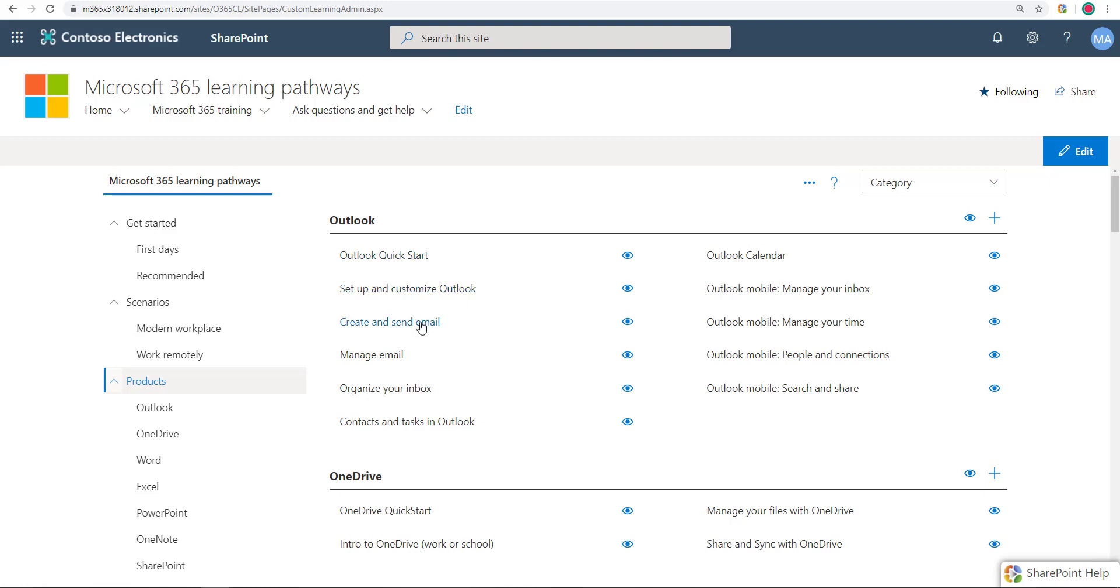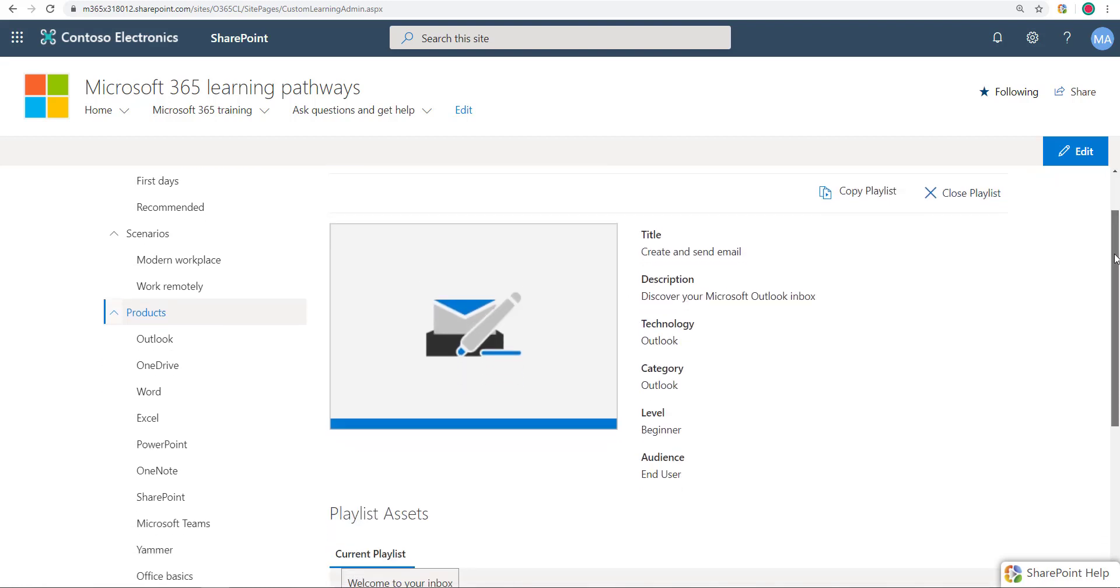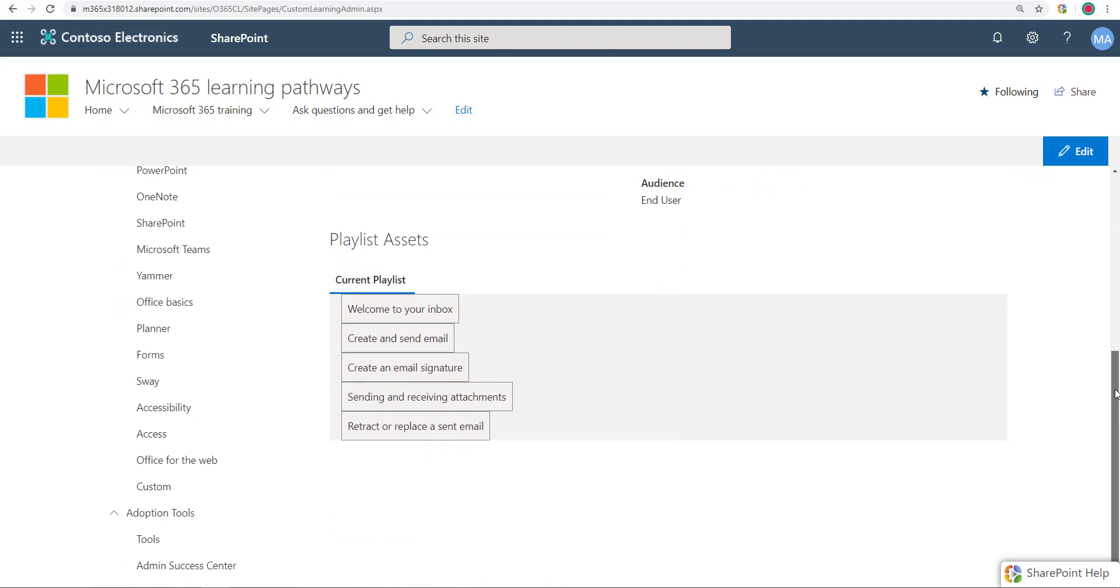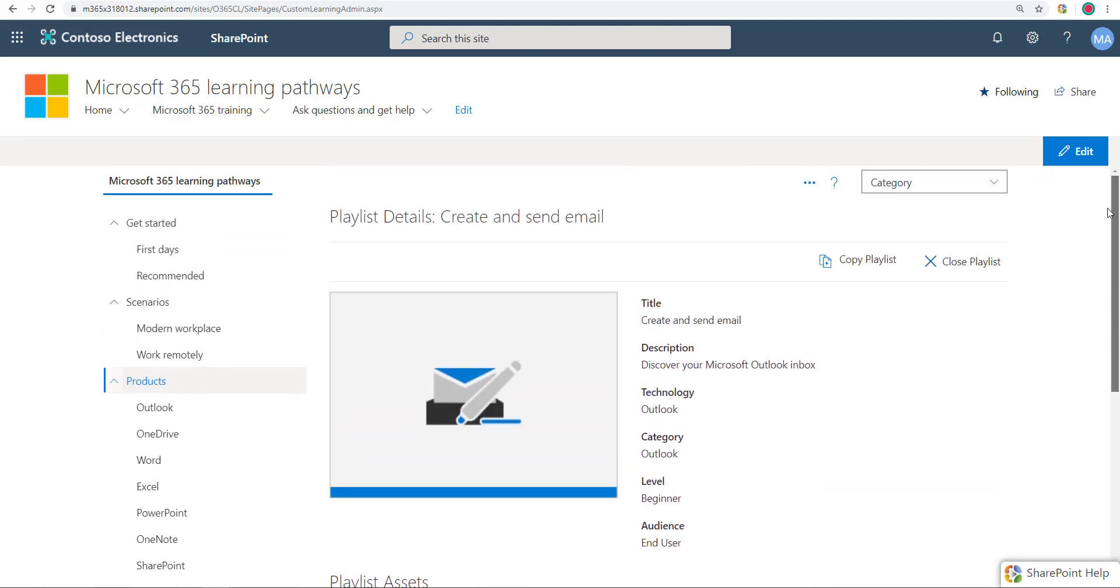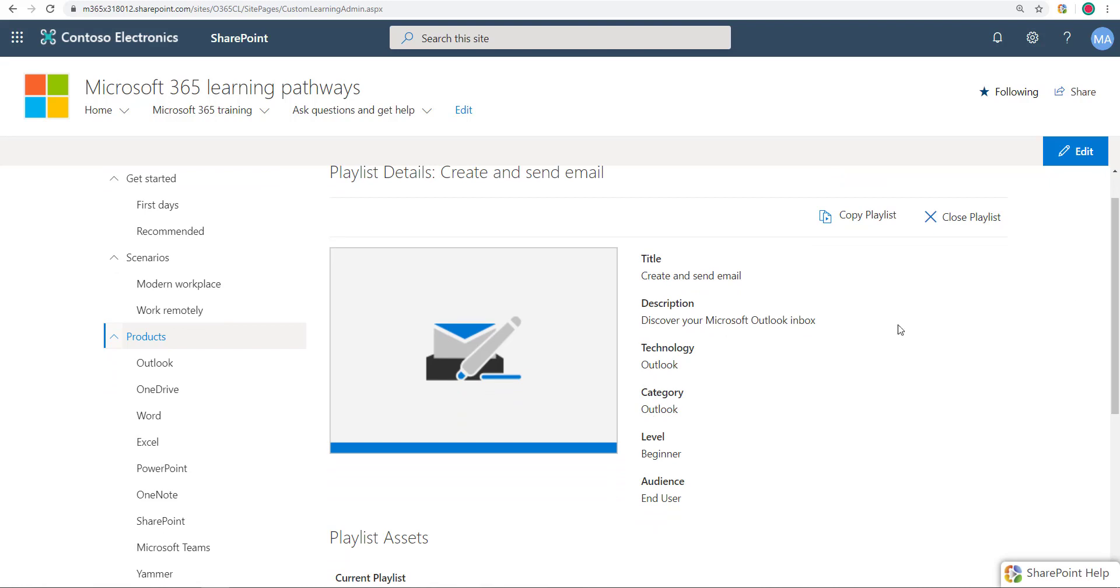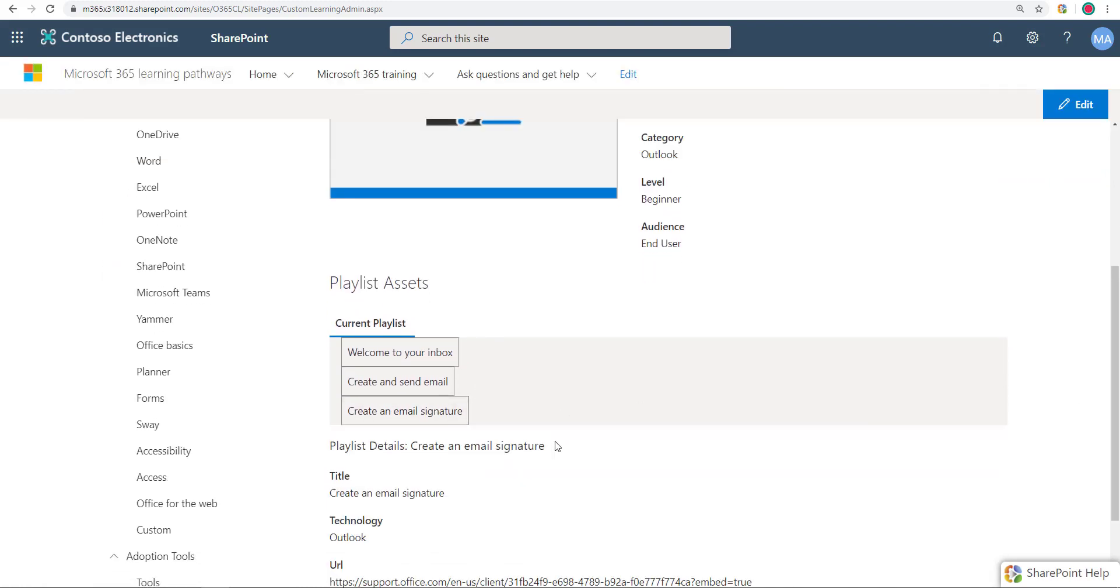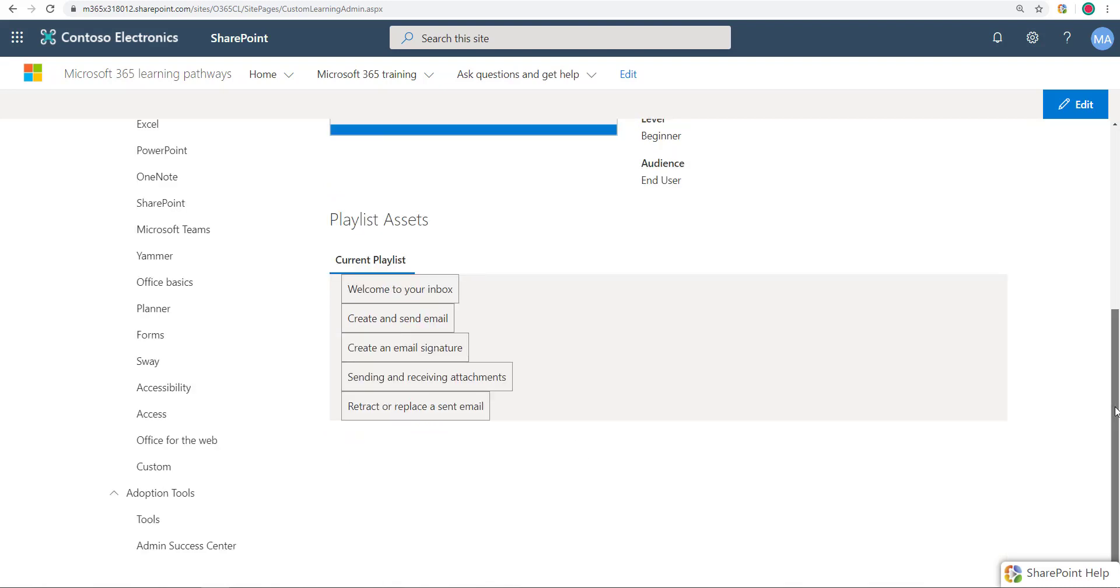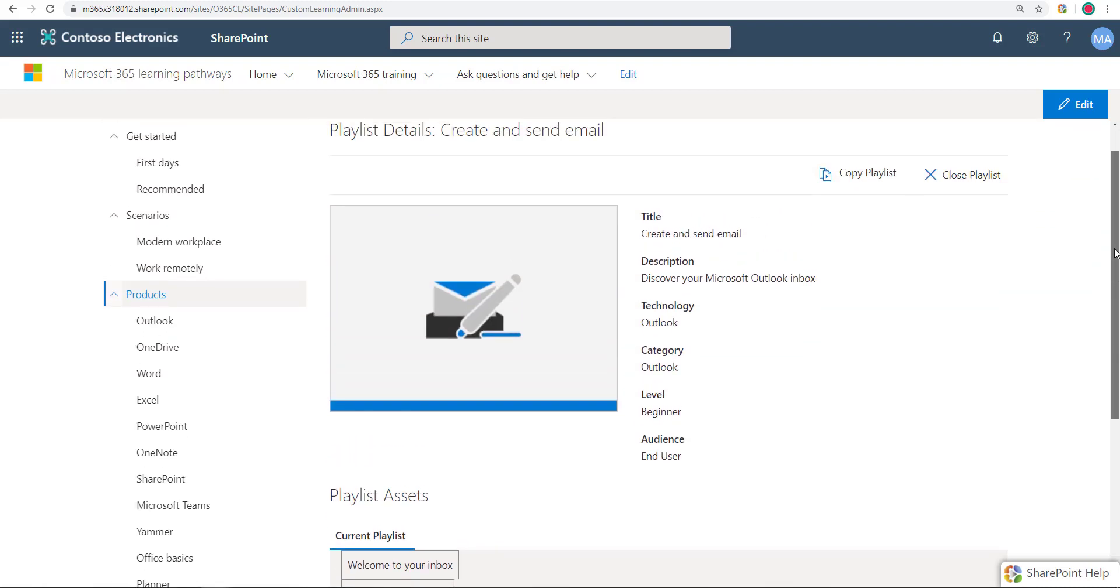Now if you go into a playlist, this playlist and every playlist that comes out of the box with Microsoft Learning Pathways is completely locked down. I cannot change the data, the metadata over here. I cannot remove any of these assets. I can't even hide them, and I cannot add new assets, new learning units here either. It's just completely locked down.